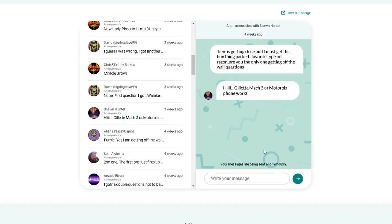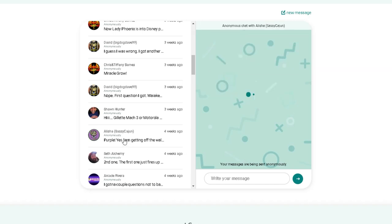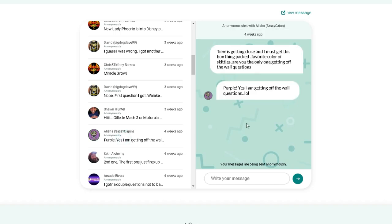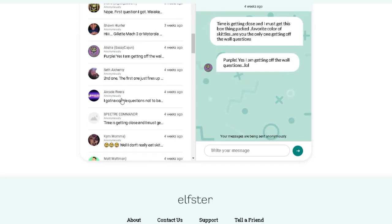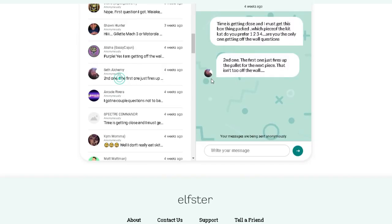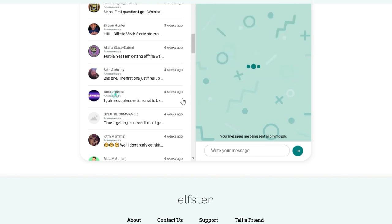Foxy. Favorite type of razor? He chose the Gillette three. Sassy. Favorite color of Skittles? She chose purple. All right. Seth. Which piece of the Kit Kat do you prefer? One, two, three, or four? He chose the second. The first one just fires you up. And for the next piece? He said, that's not too off the wall.